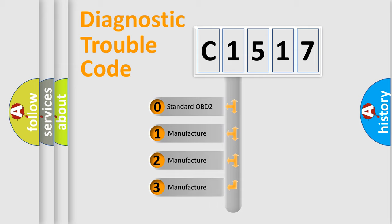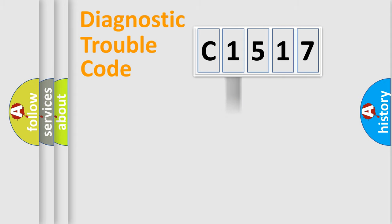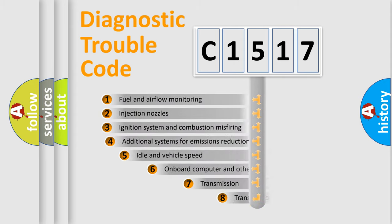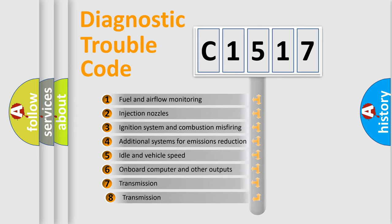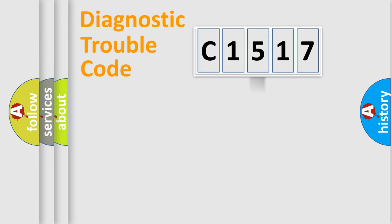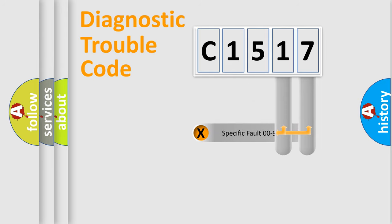If the second character is expressed as zero, it is a standardized error. In the case of numbers 1, 2, 3, it is a car-specific error. The third character specifies a subset of errors. The distribution shown is valid only for the standardized DTC code.